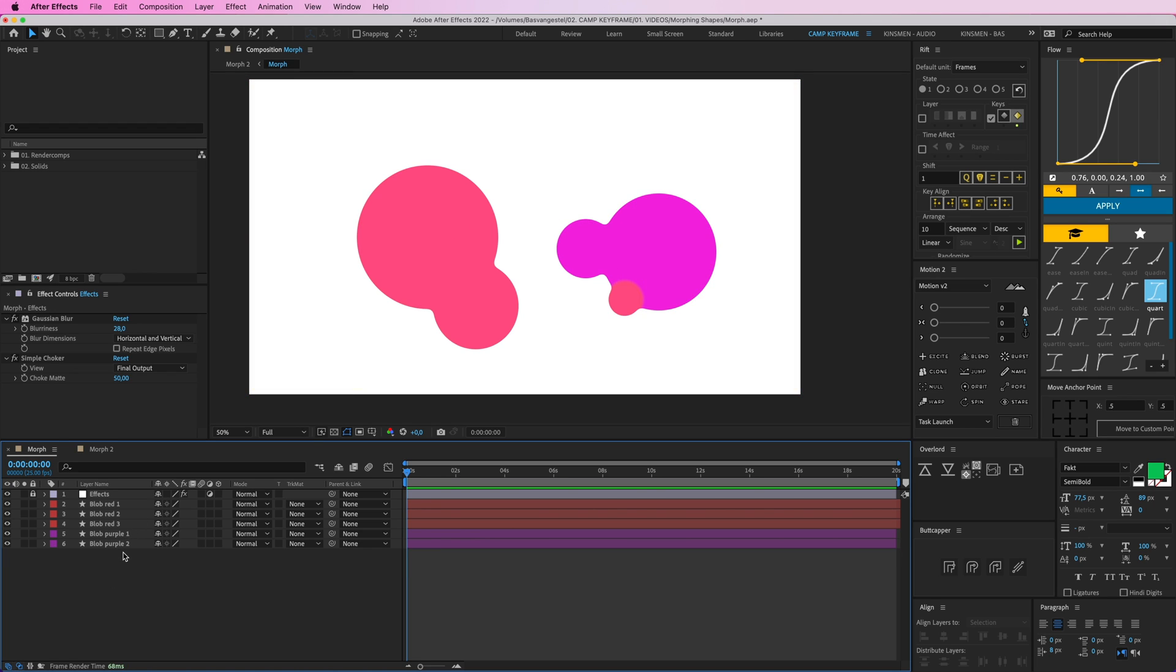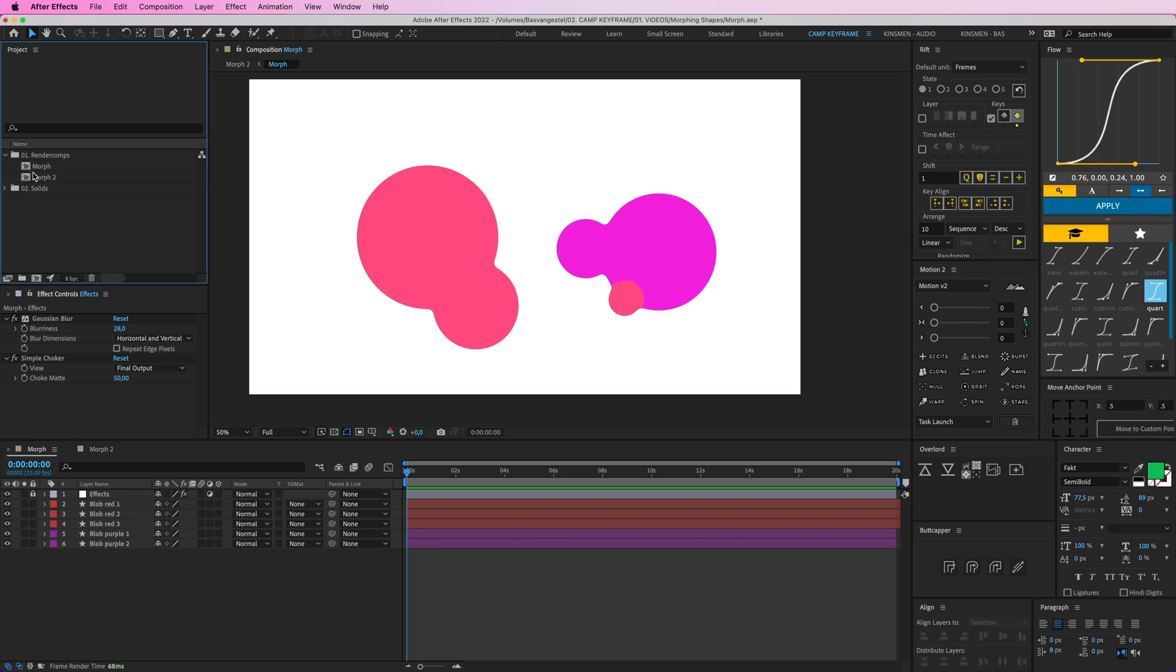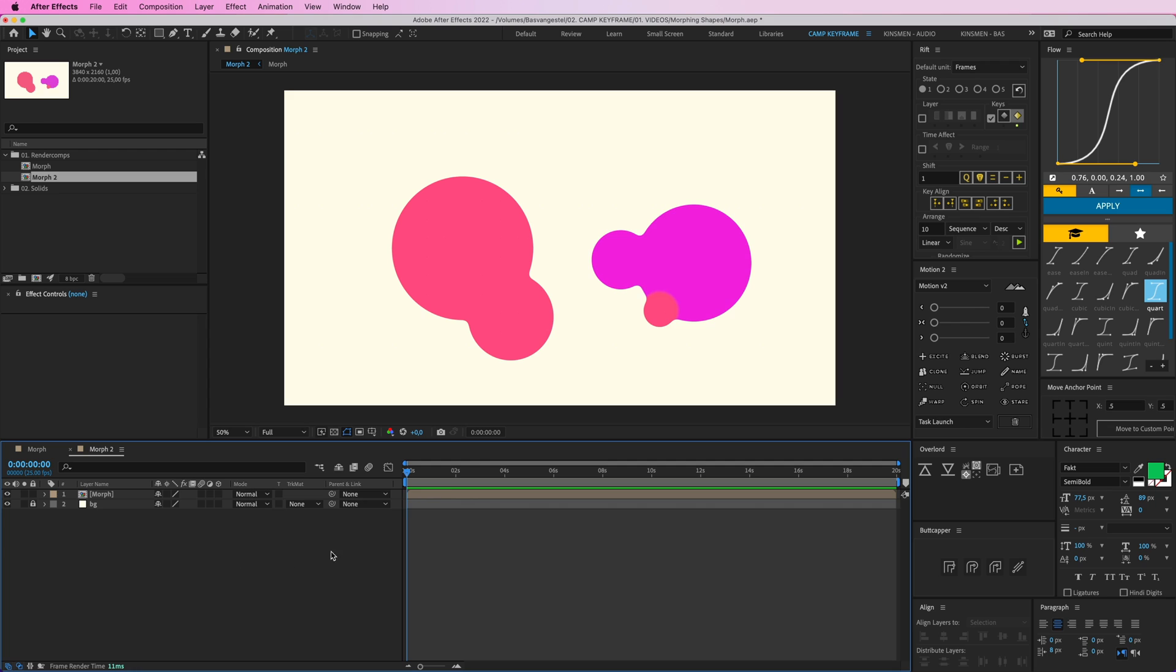I have two comps here, I have my Morph and my Morph number two. And if I open Morph number two, this is a composition where I have this background in here.